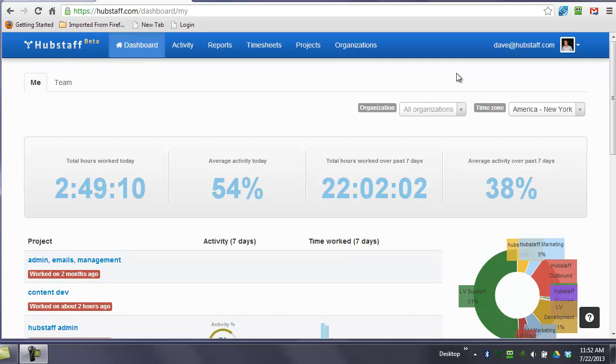Hi, this is Dave with Hubstaff. I wanted to briefly go over with you what you as a manager or an owner need to know regarding Hubstaff in order to get the most benefit from it.